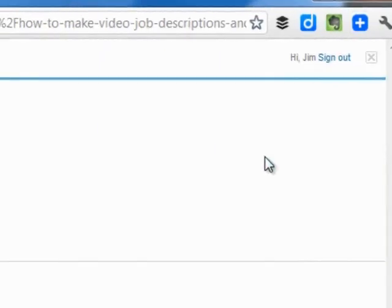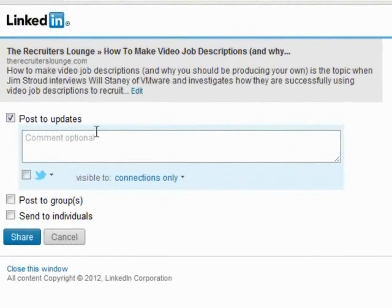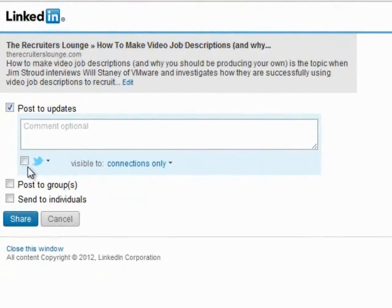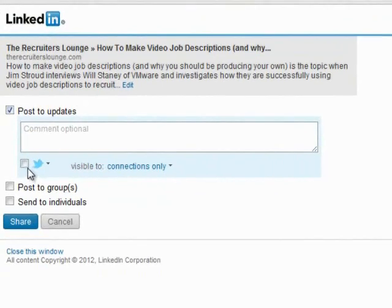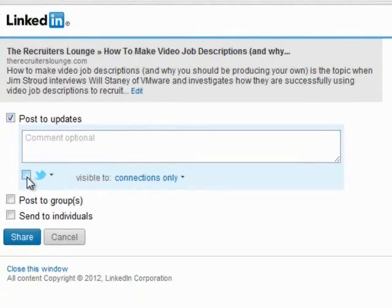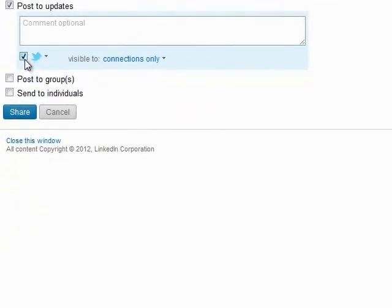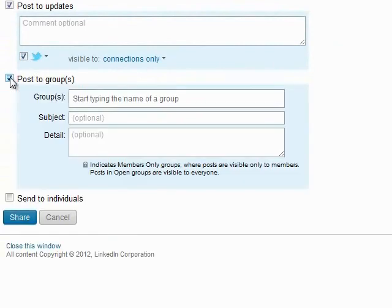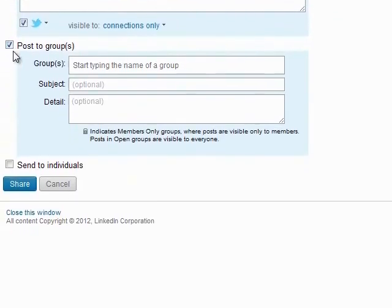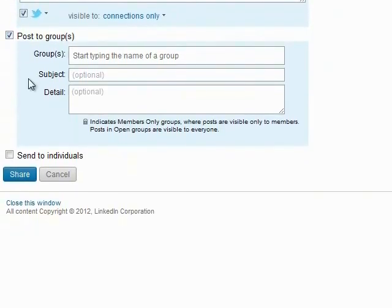Once you do so, you'll be presented with a few options. You can leave this checked if you want to post the title and a snippet from the article to your LinkedIn status update. If you want to tweak the article, check this box. If you want to send it to LinkedIn groups — which is our preference for this demo — we would click here.